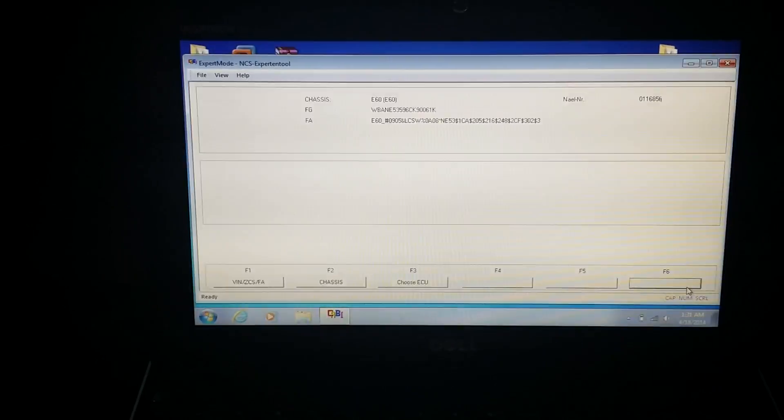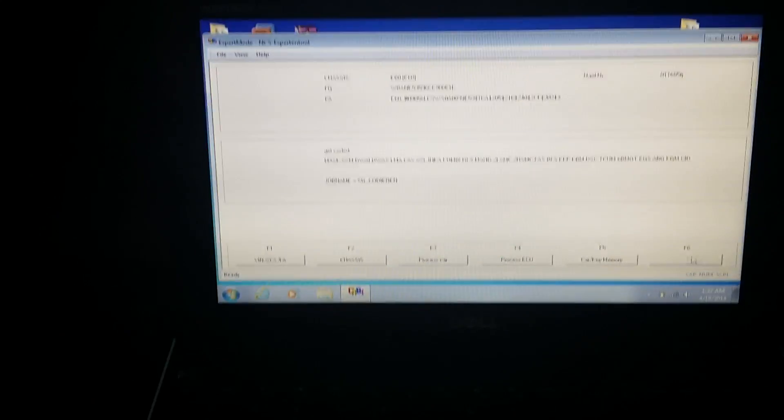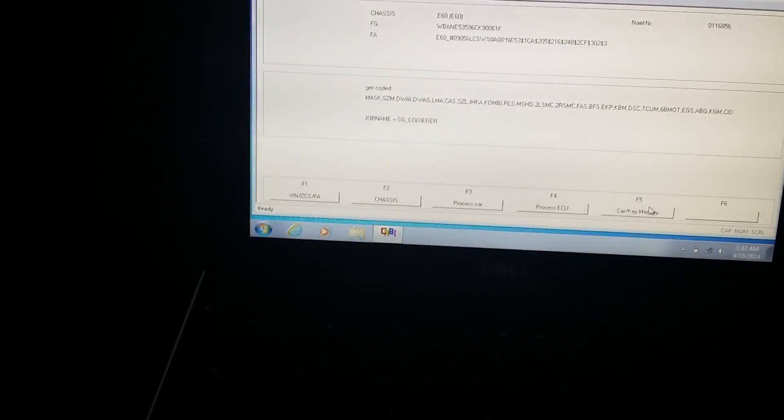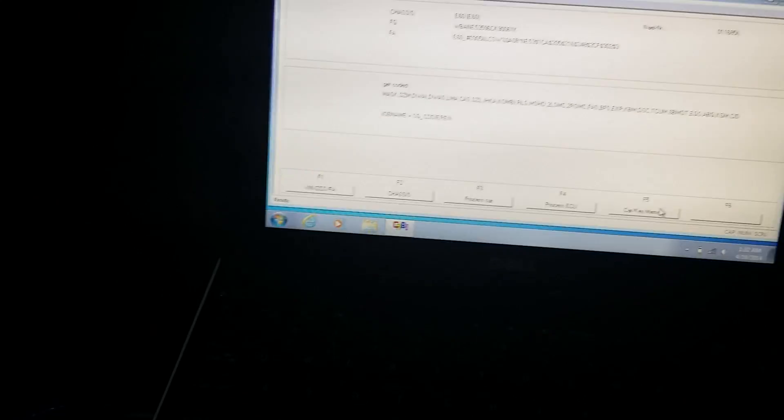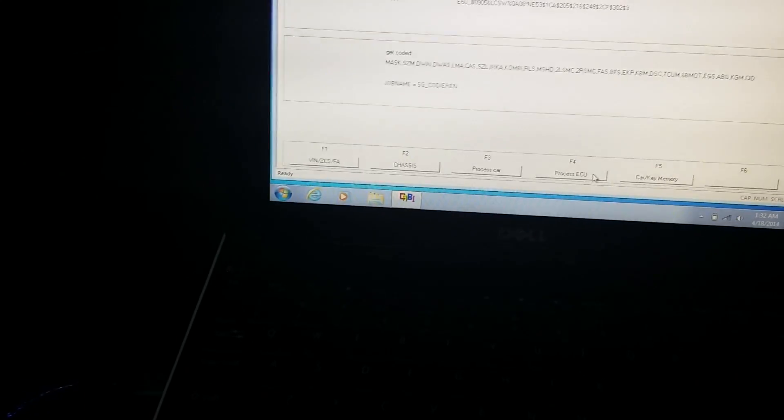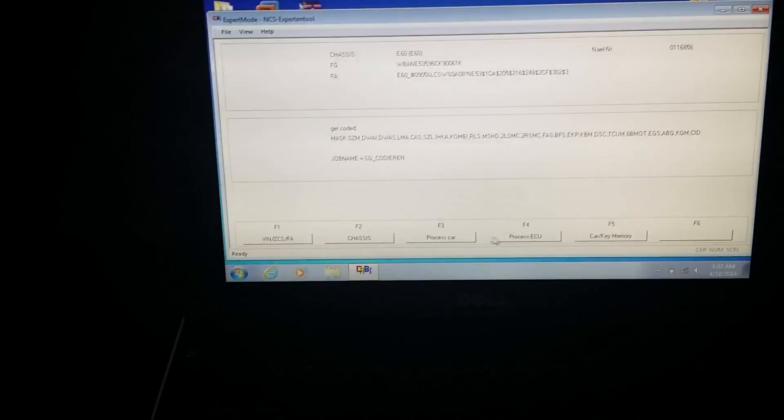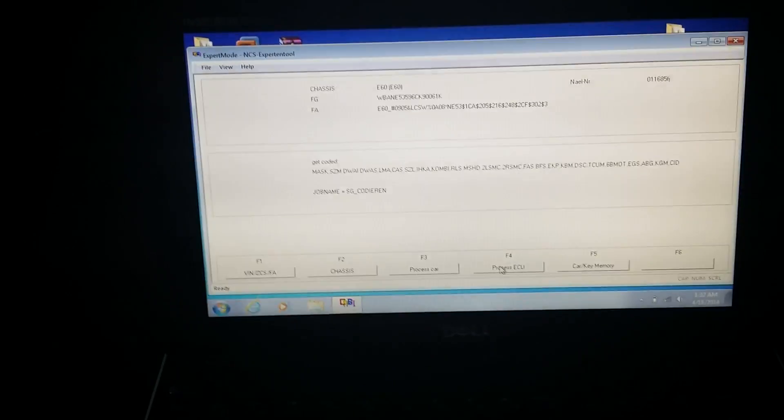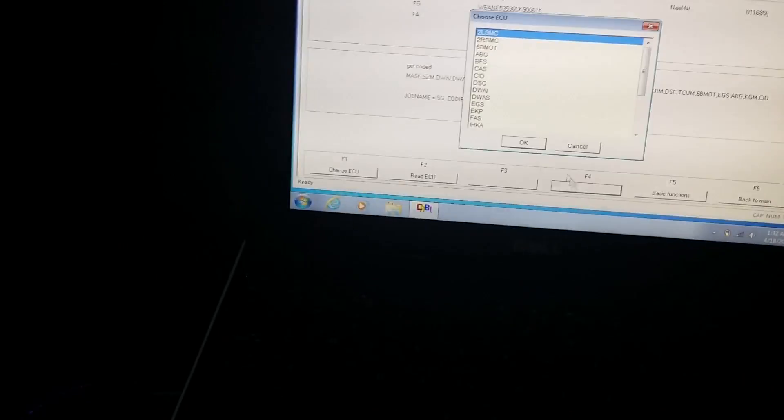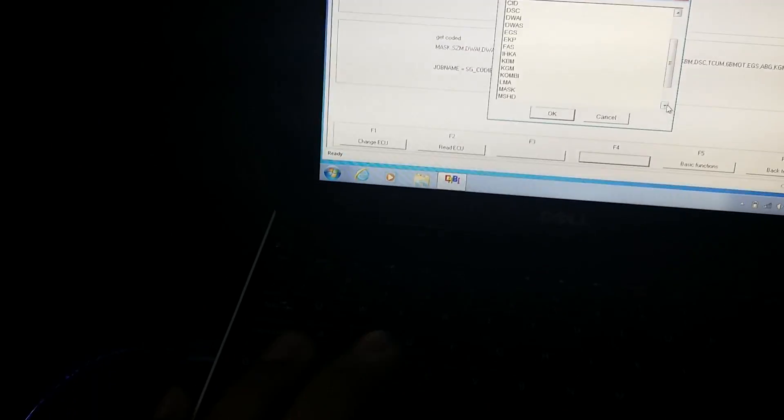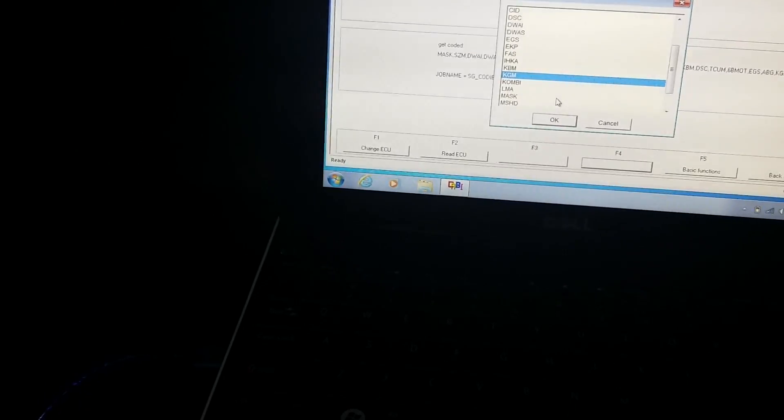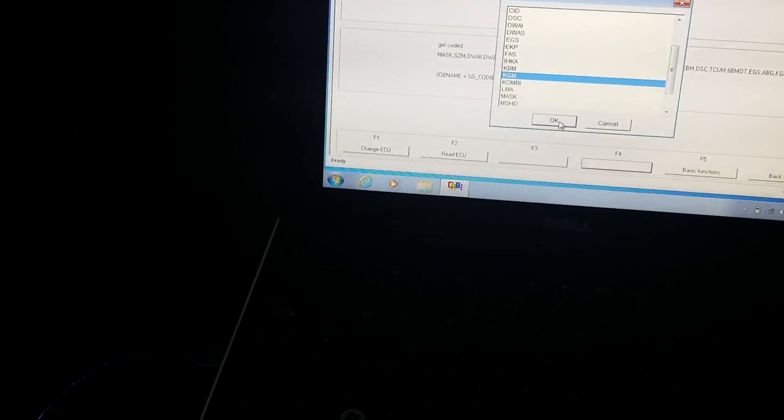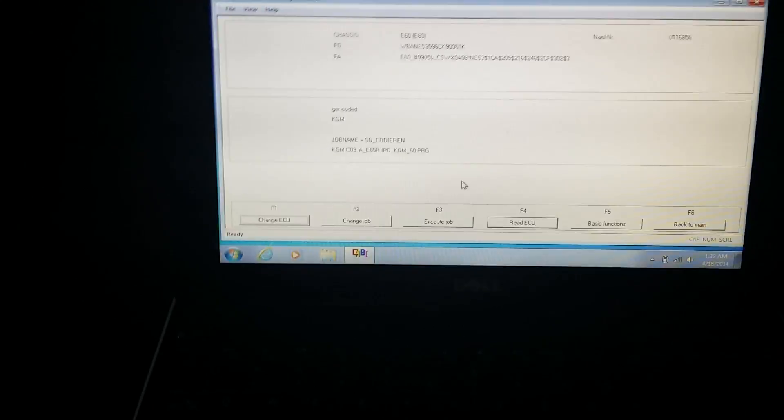And you'll see it pull up my VIN and everything just came up at the top. So once that happens, I'm going to hit F6, which is back. You'll see it down there. And then I'm going to hit, you'll see all those different, it says get coded. And then it has a whole different modules like MAS, SCM. Those are all the different modules that I can code. So at this point, I'm going to click F2. Oh, I got that. Process ECU.